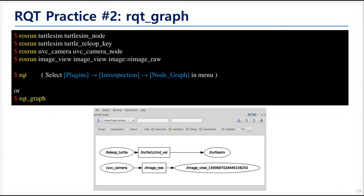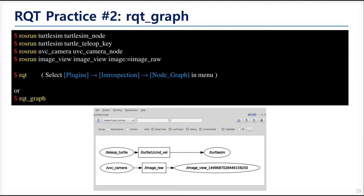And this is the second practice that uses RQT graph. Now we will run only the TurtleBot simulation node and TurtleBot teleoperation keyboard node. And then run the RQT and add the node graph. We have already run the UVC camera node and RQT image view. So you can see four nodes. Topic communication between them is happening now. RQT graph will show the node which is running. And even the topic if there is a topic communication between the nodes.